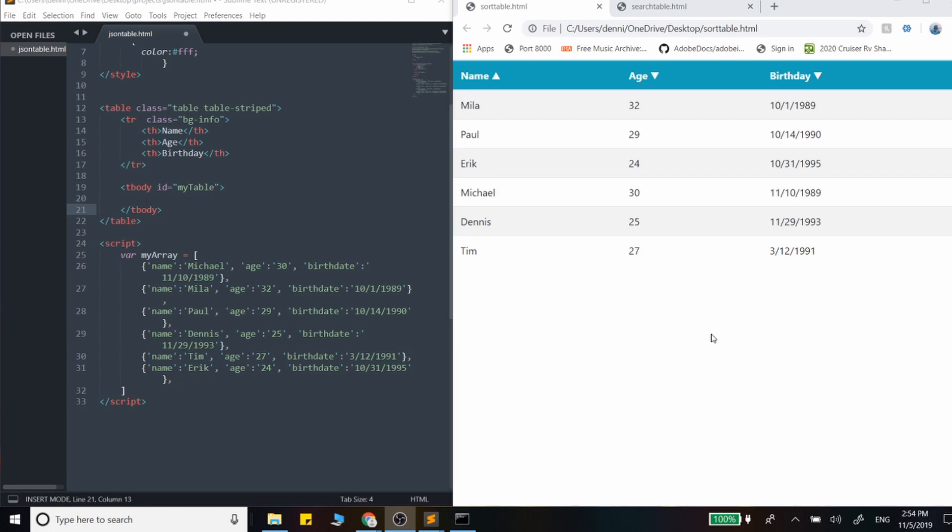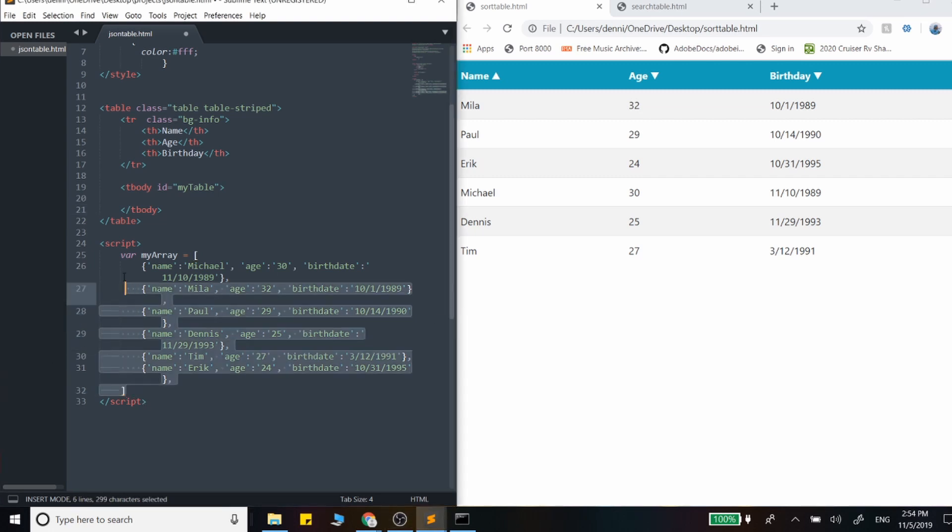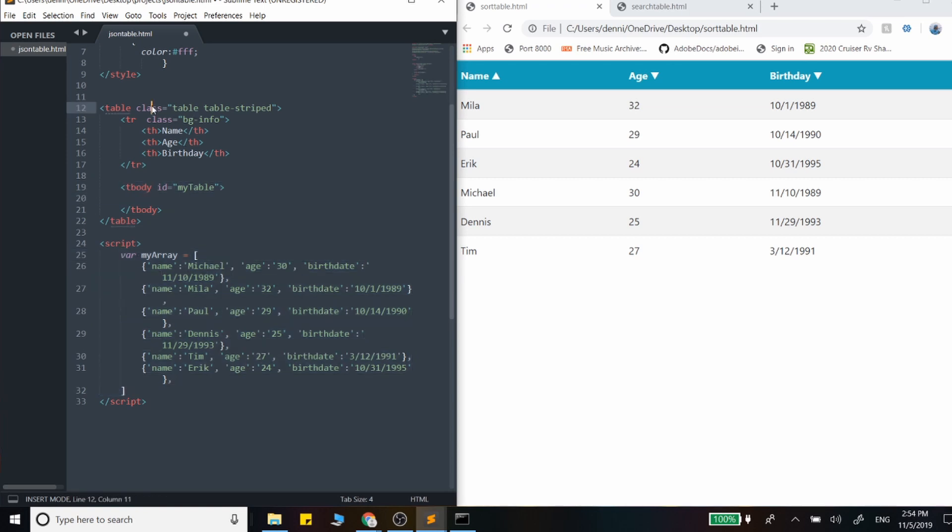So this is going to be a four-part series. We're in the first one. We'll just grab this static array of objects and throw it into this table you see right here.